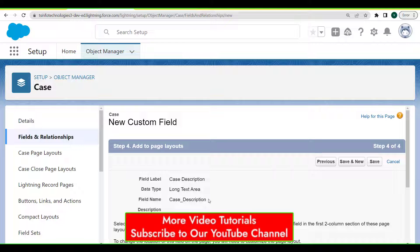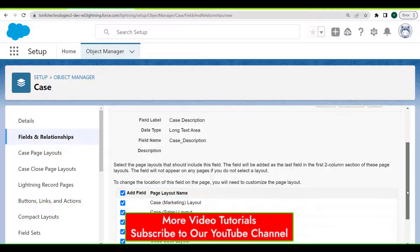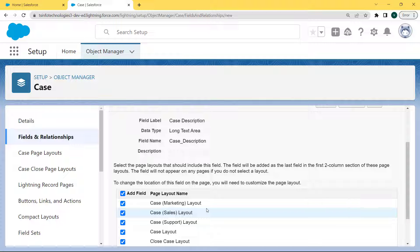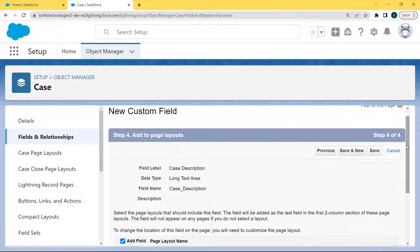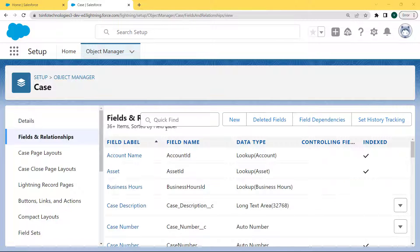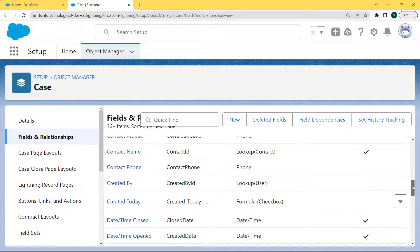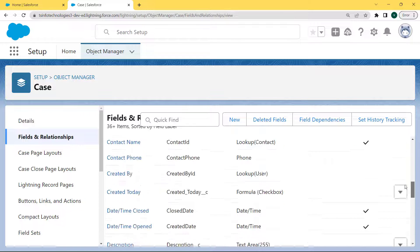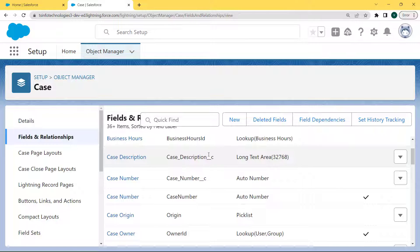Now add to the page layout by simply selecting the page layout that should include this field. The field will be added as the last two-column section of the page layout. The field will not appear on any pages if we do not add it to the layout. Click the Save button. After creating the Case Description field, the field with a long text area field type is created and visible under the Fields and Relationships page.